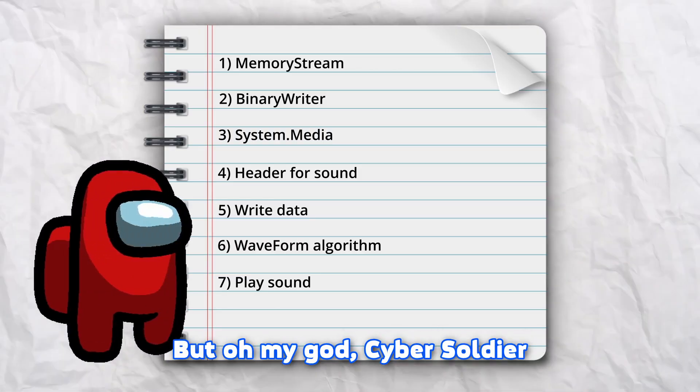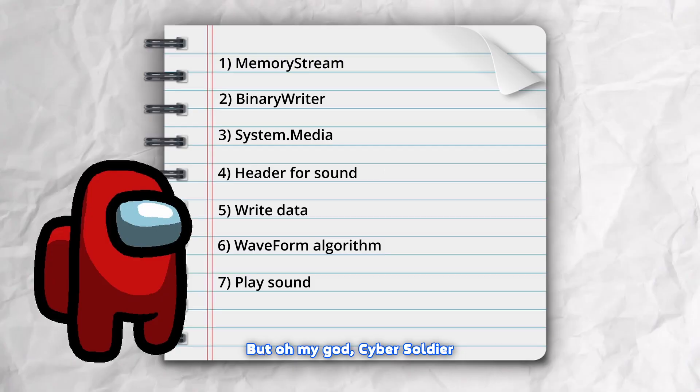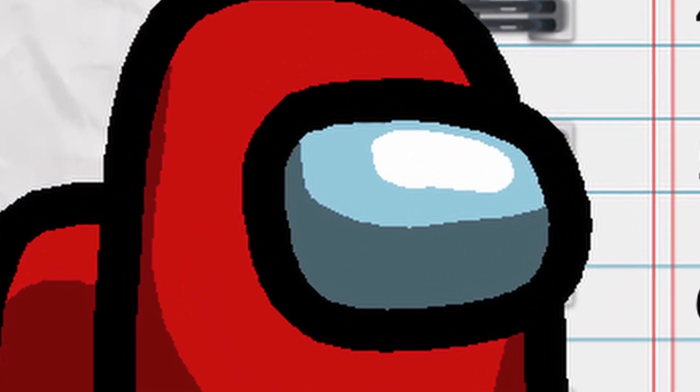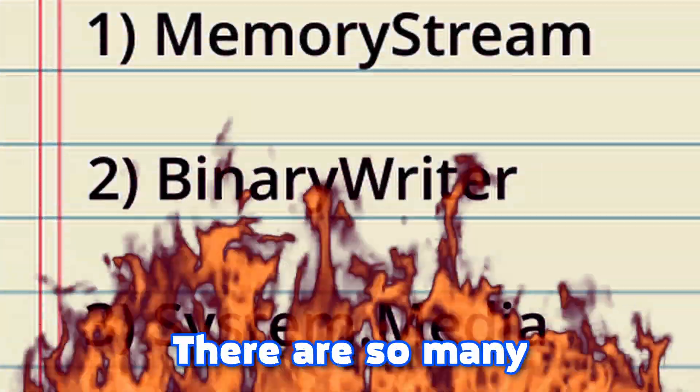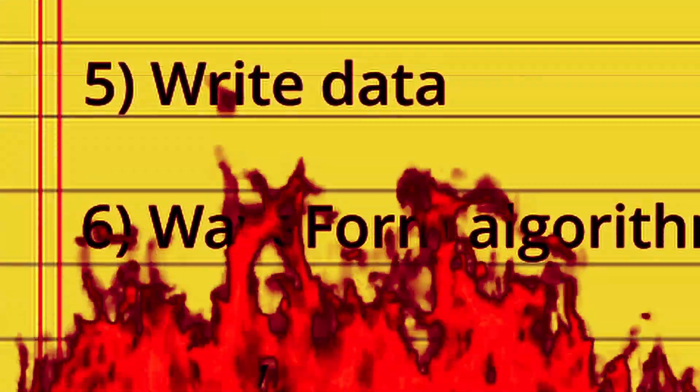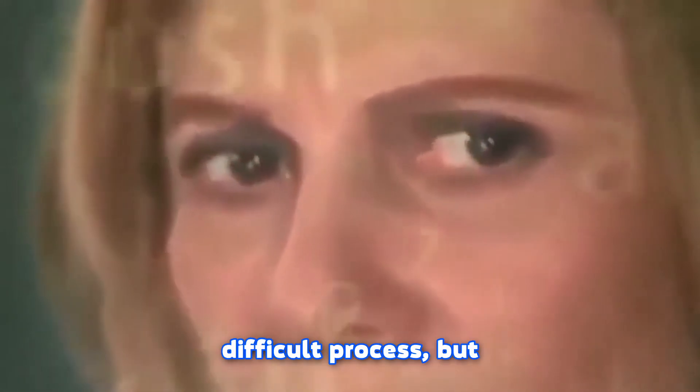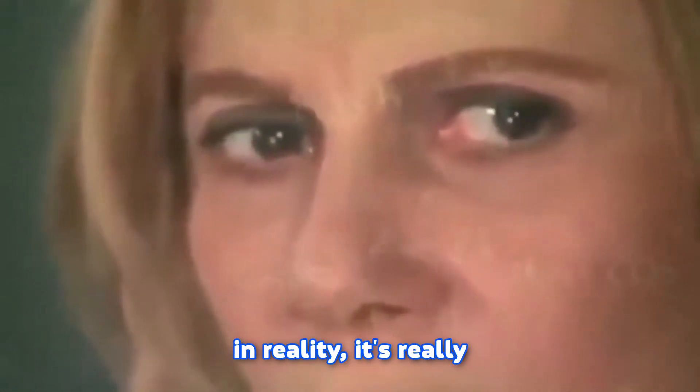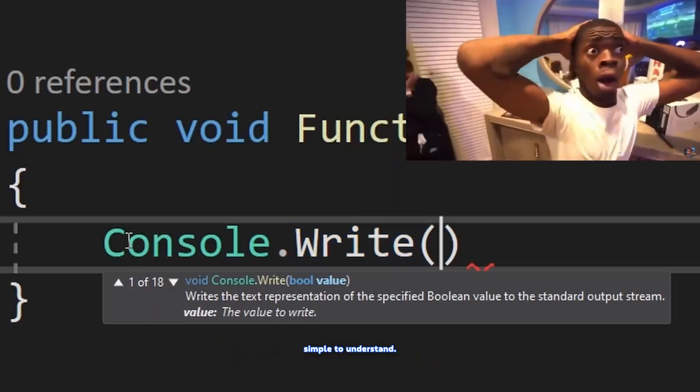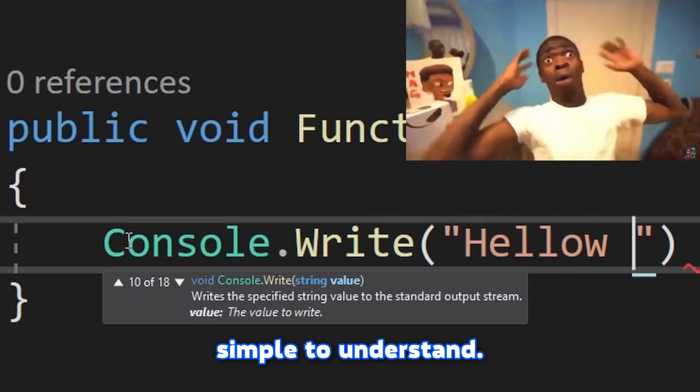But oh my god CyberSoldier it's so hard, it's so difficult, there are so many things to do. Just calm down, breathe. It might sound like a difficult process but in reality it's really simple to understand. So don't worry.